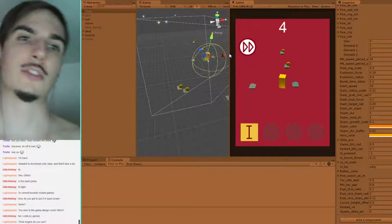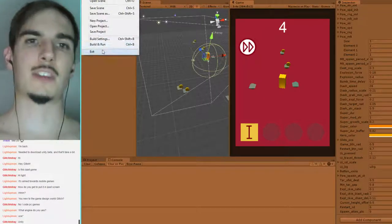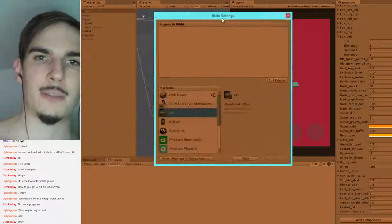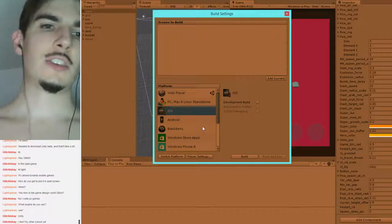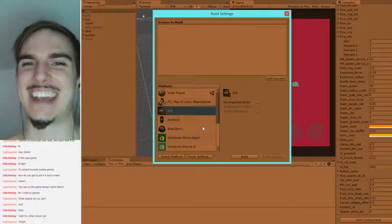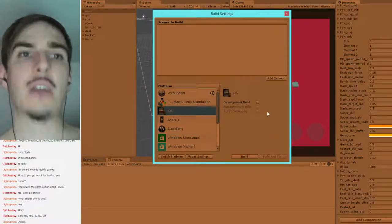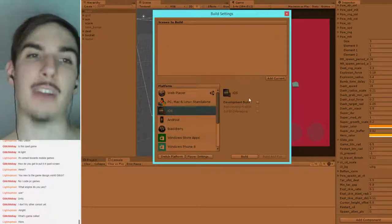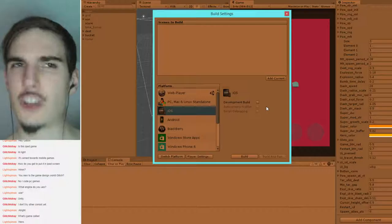From my understanding, the process goes like: you develop the project using whatever development environment — Unity is my current one. In build settings you can select iOS as one of your target platforms with various settings. When you build using Unity, it gives you a collection of files which are not actually the app themselves — they're for an Xcode project.